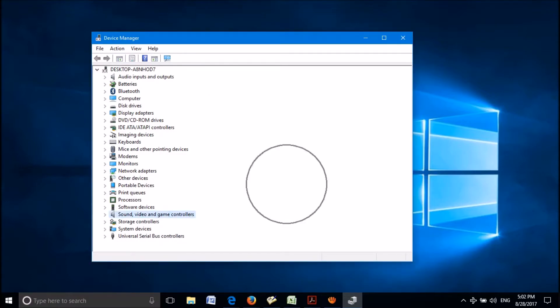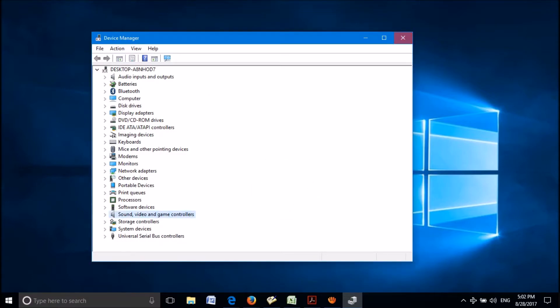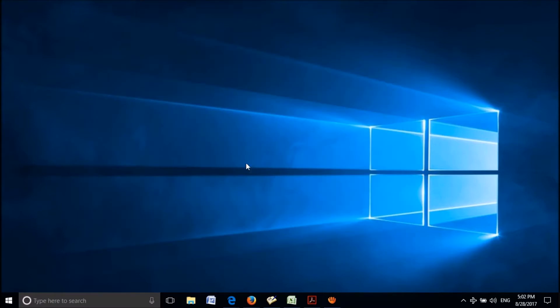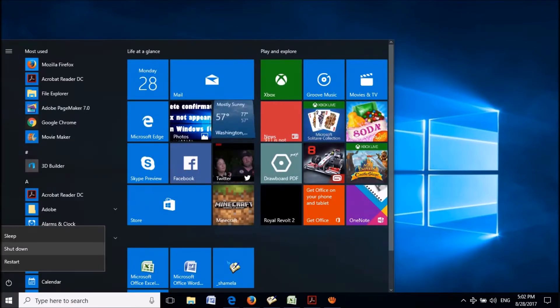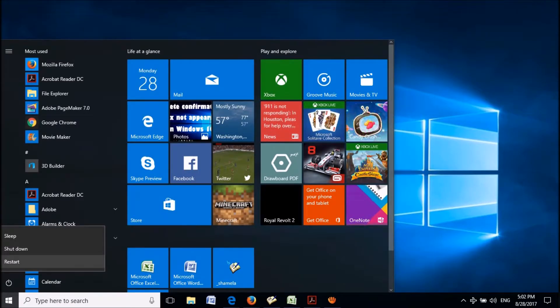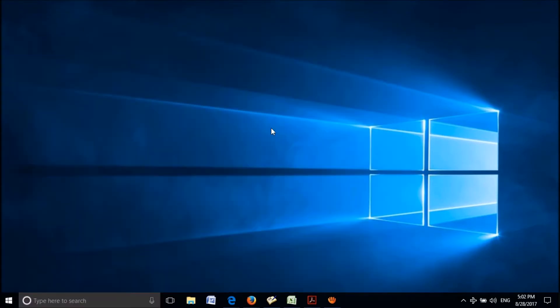Now, close this window and restart your computer. After restarting, the uninstalled software will be automatically installed and your problem also will be fixed.